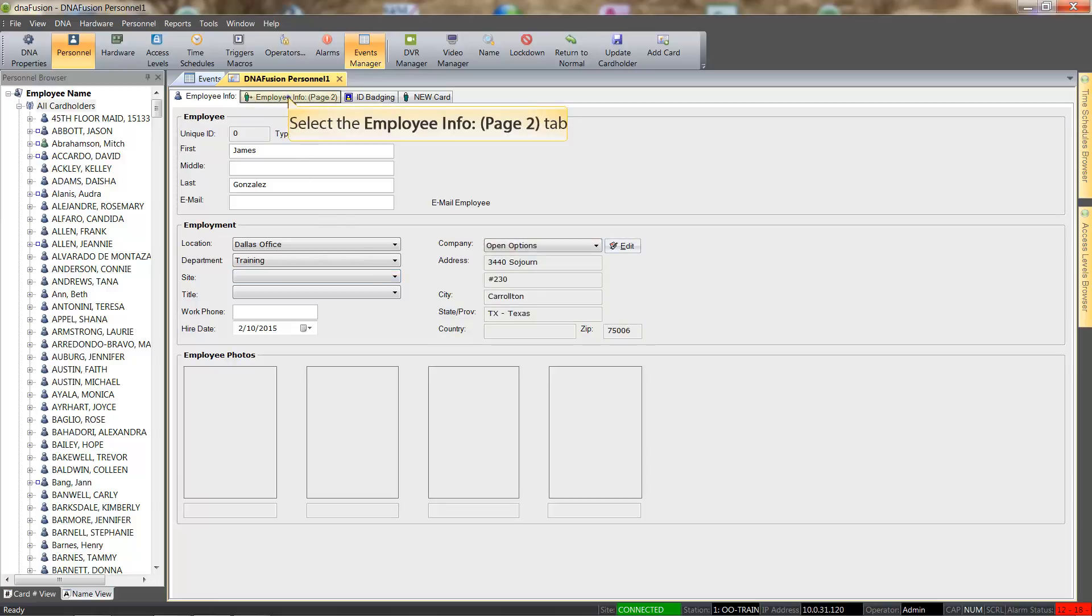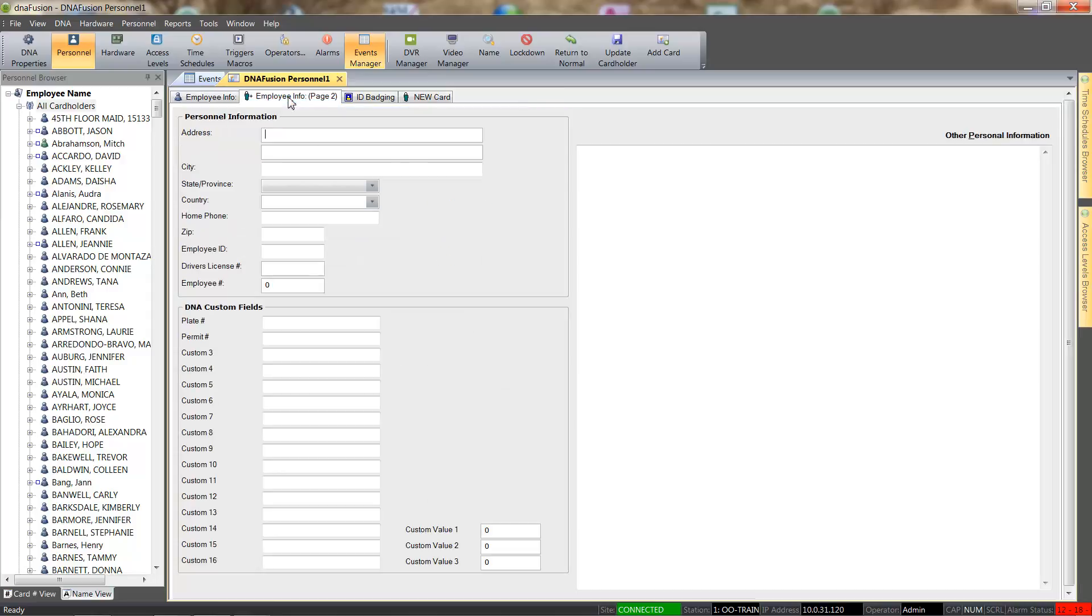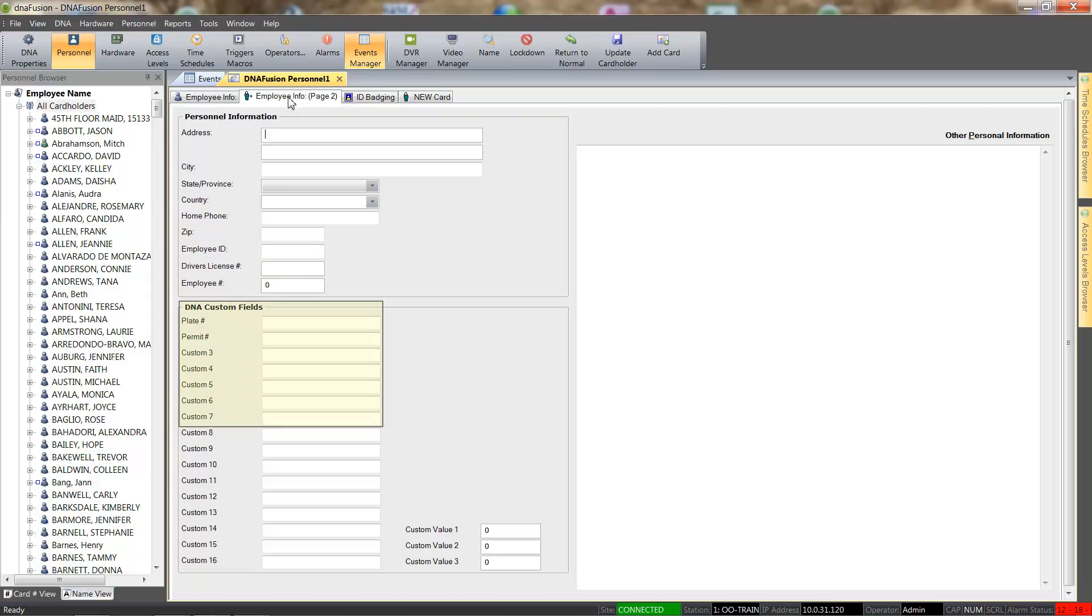Let's check out the Employee Info Page 2. This page includes fields such as Employee ID and Employee Number, as well as any pre-defined custom fields.